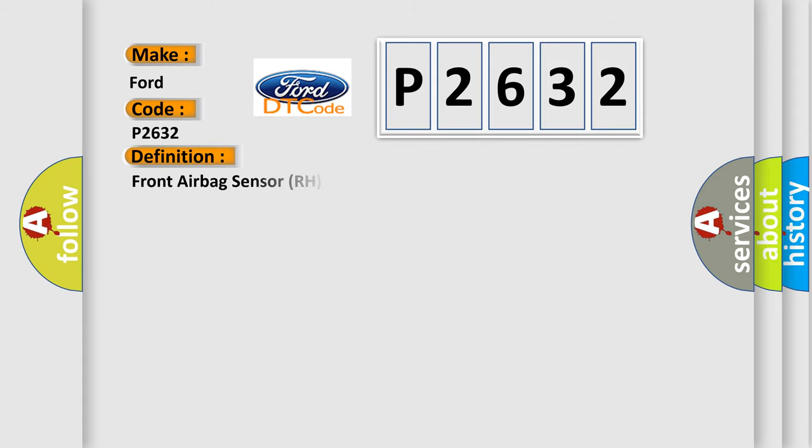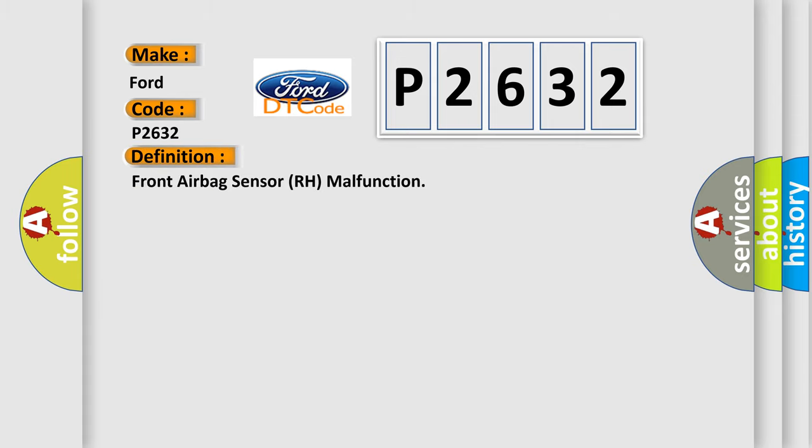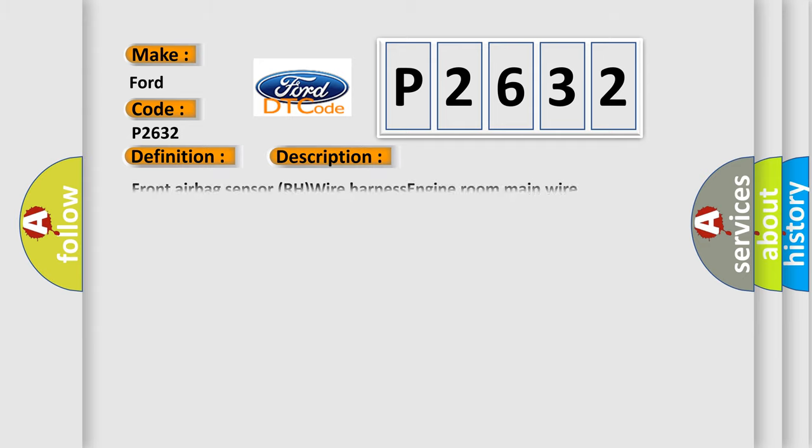The basic definition is Front airbag sensor RH malfunction. And now this is a short description of this DTC code: Front airbag sensor RH wire harness, engine room main wire harness, airbag sensor assembly.